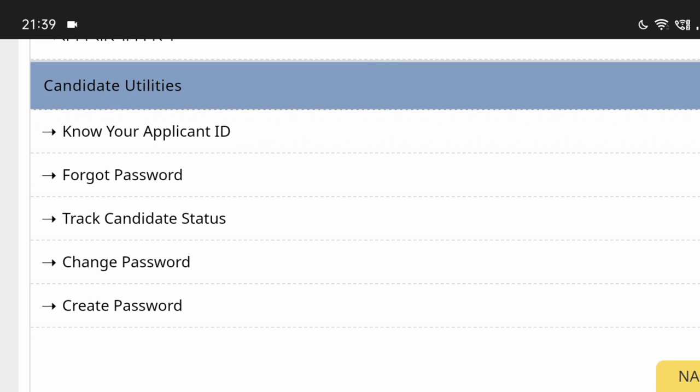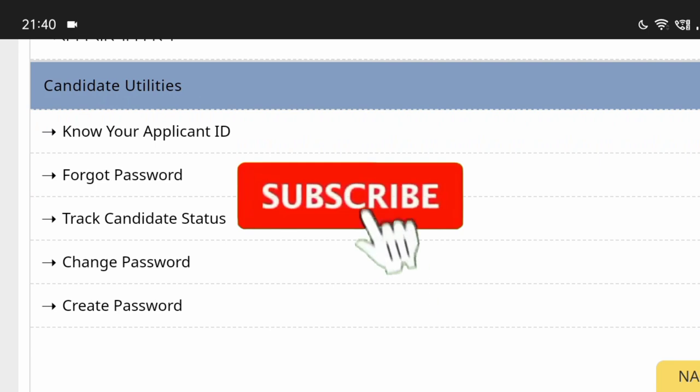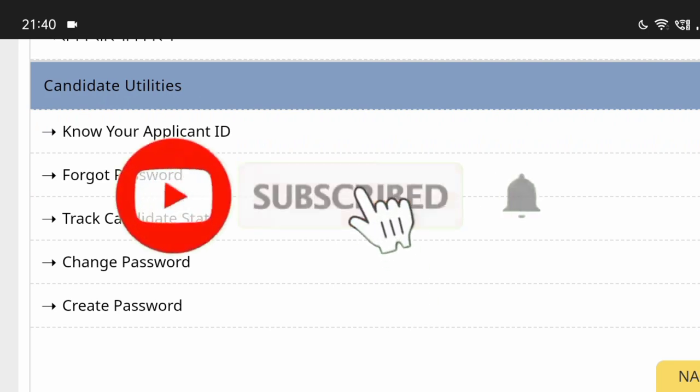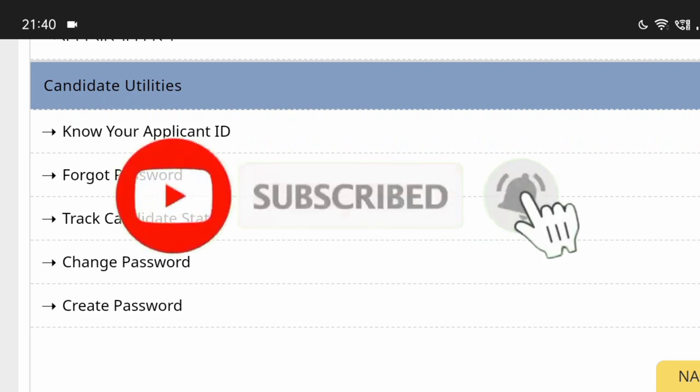And if you are not subscribed to the channel, please subscribe to the channel.